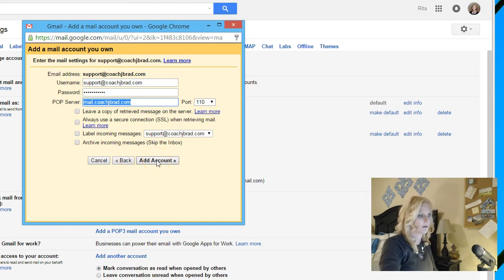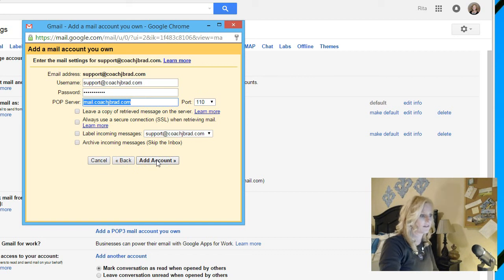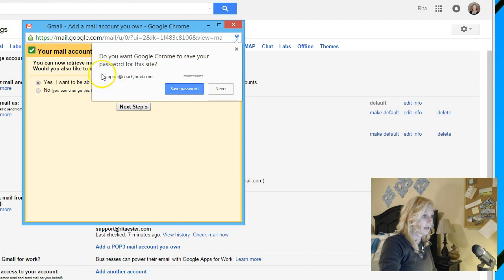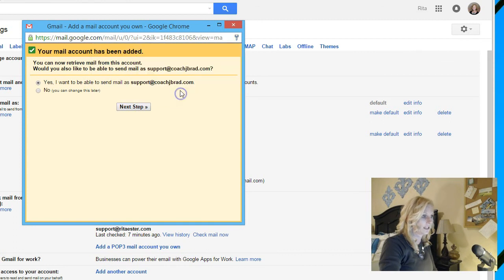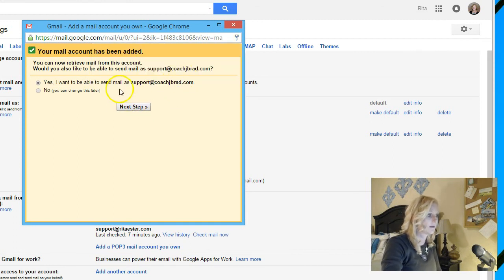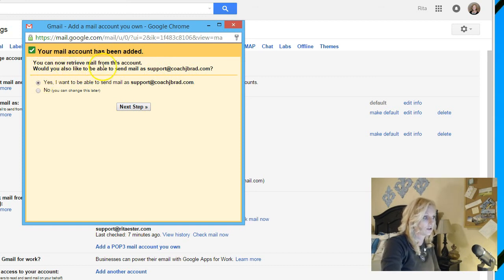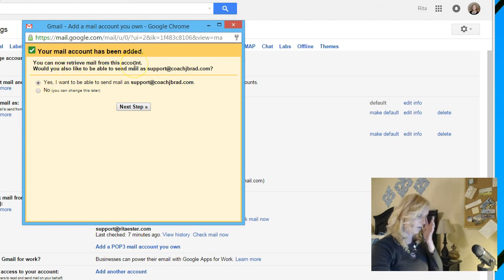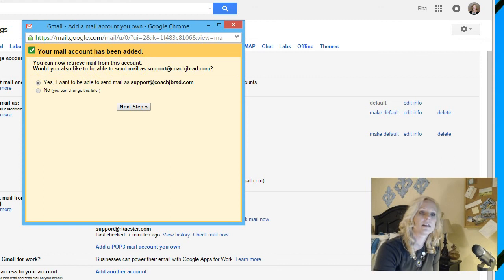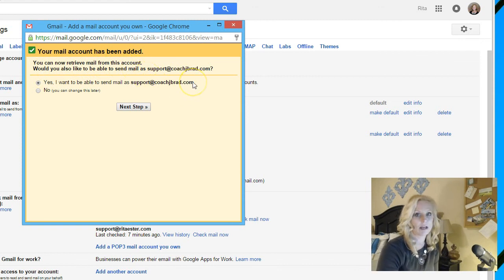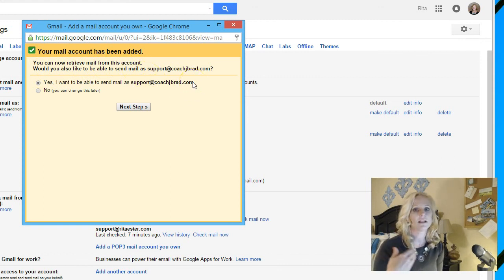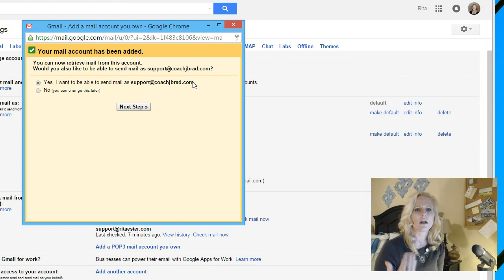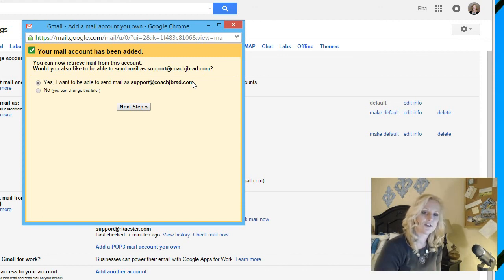So the port is at 110 unless you have the SSL certificate, in which case it would be something different. And your hosting can tell you what that would be. But in general, port 110 is fine. Click on account. And then I do want to save that password. So the next step. It says your account has been added.